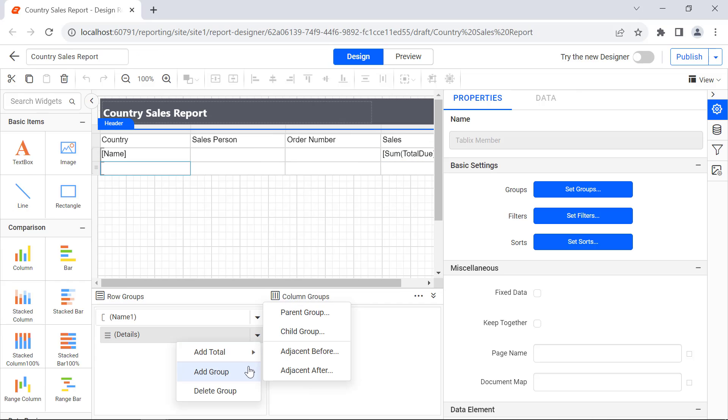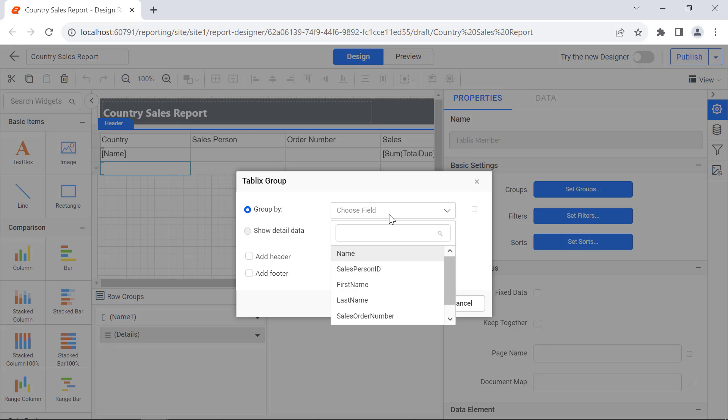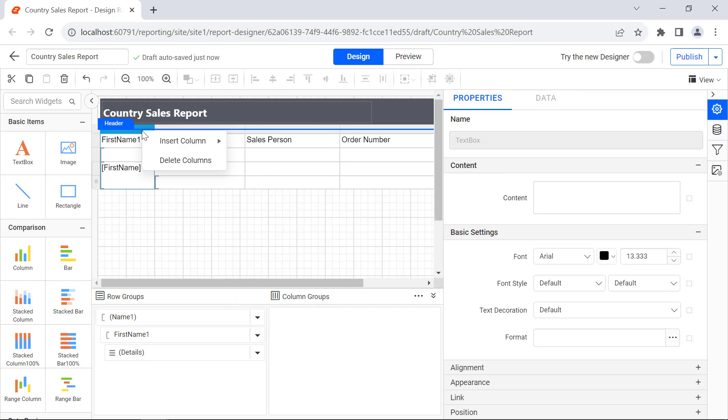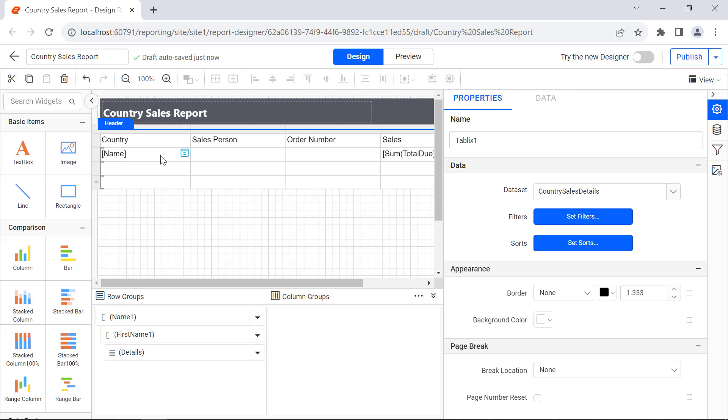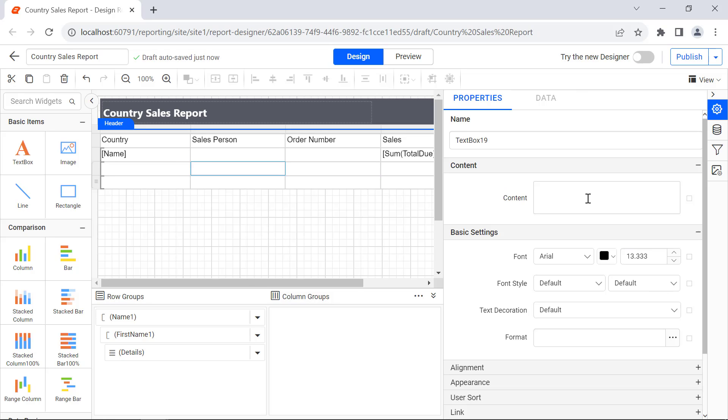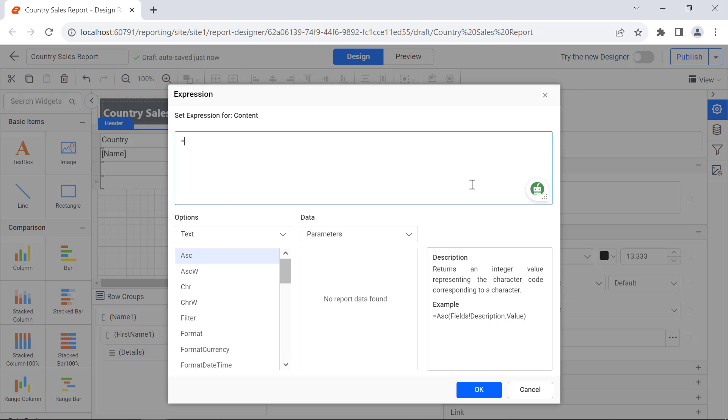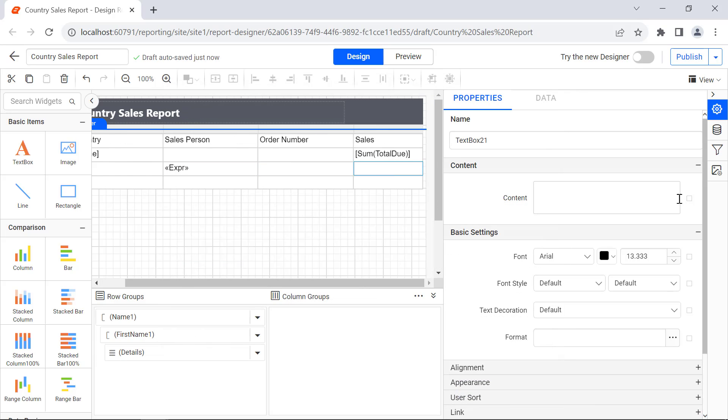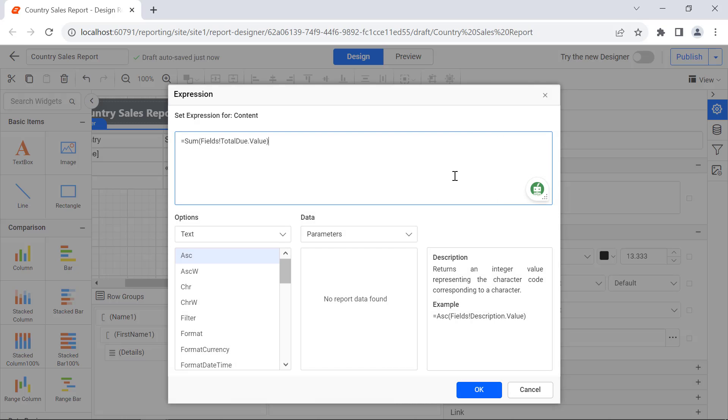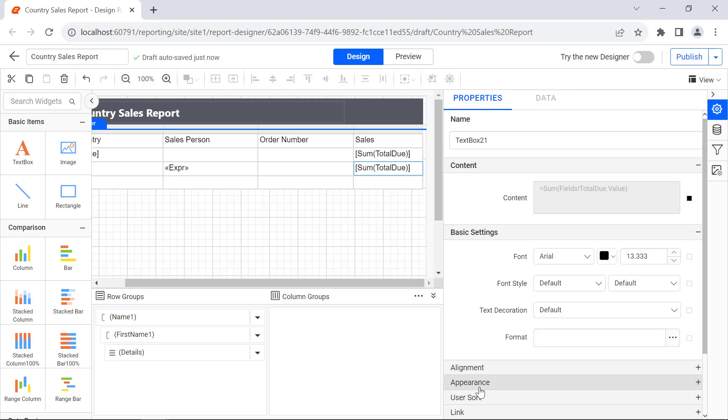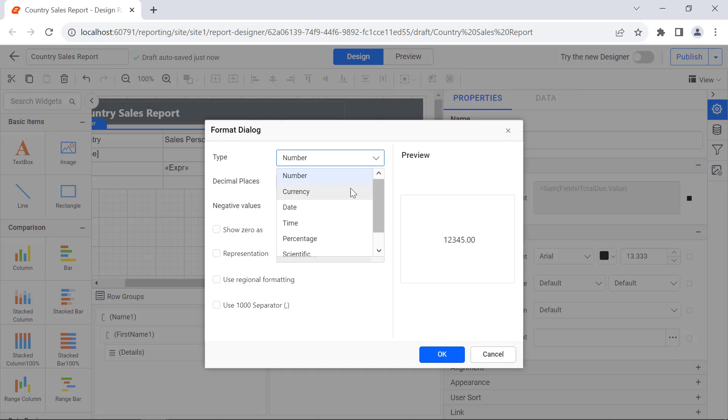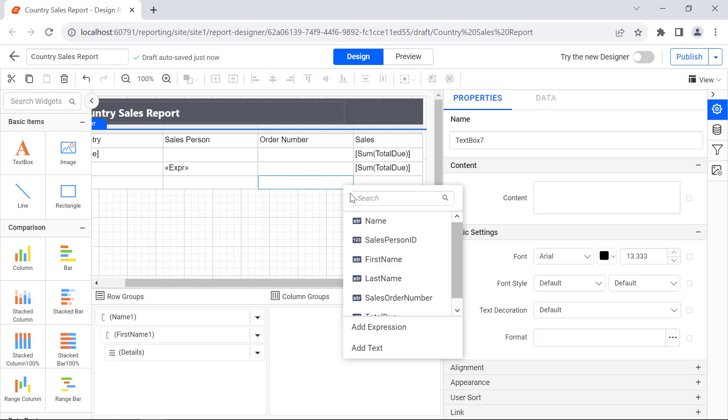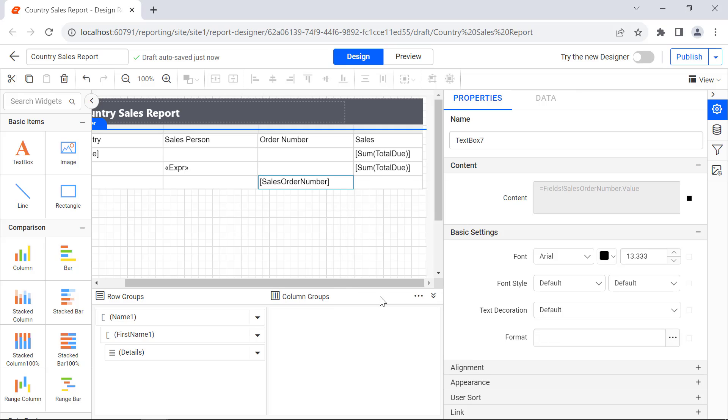In the same way, I add another parent group for the first name. Add the expression to display the full name of the sales person and the total sum of sales. I also assign the sales order number and total due.